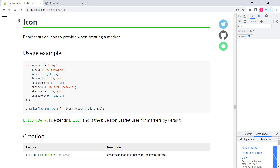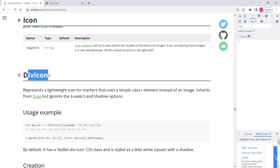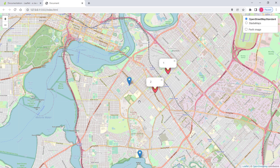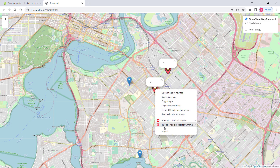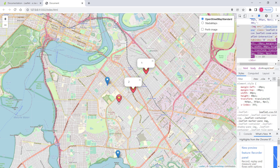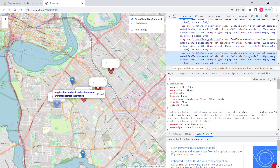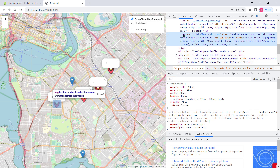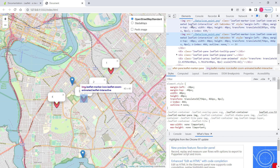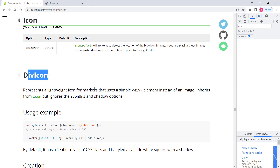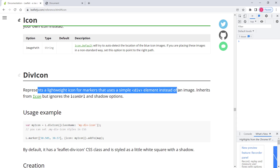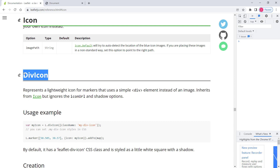The difference between them is that L.icon uses an image to display icons, while L.divIcon uses a div element — an HTML div element — to display icons. For instance, this one uses L.icon, not divIcon, so it uses an image. If I click and inspect in Chrome, you can see this element is an image. divIcon, on the other hand, uses an HTML div element. You can read here: it represents a lightweight icon for markers that uses a simple div element instead of an image.